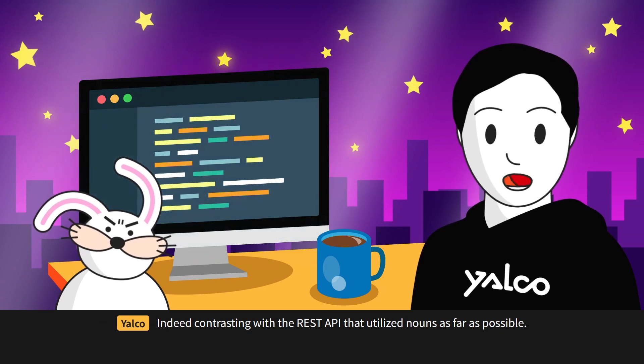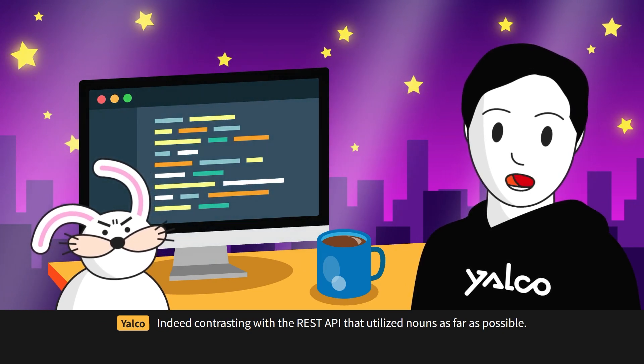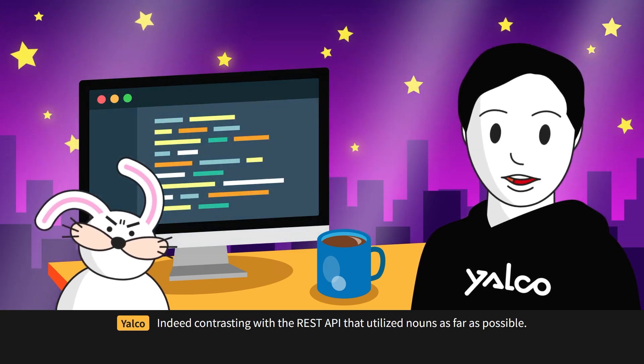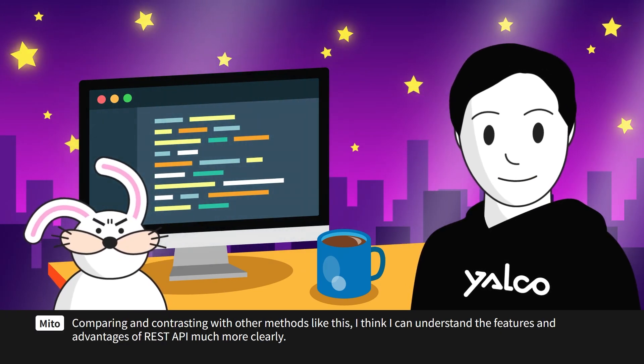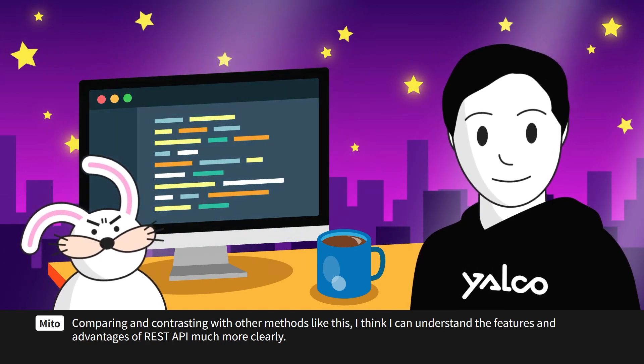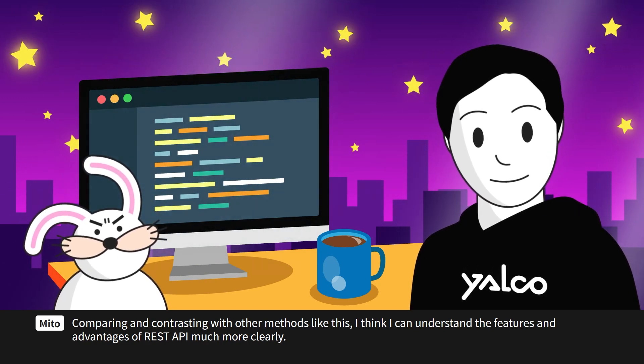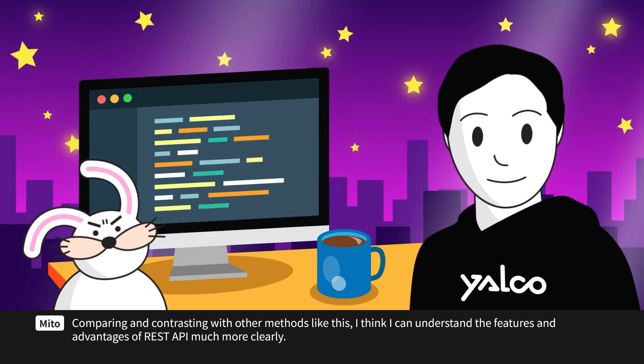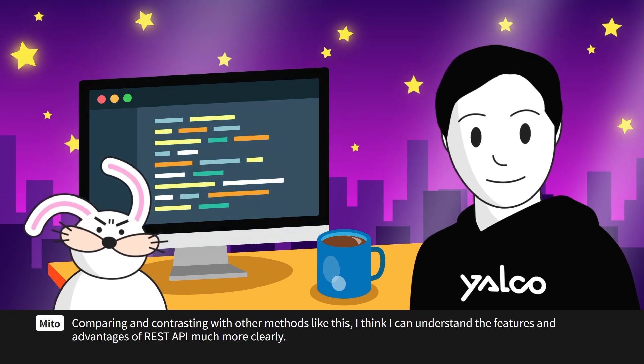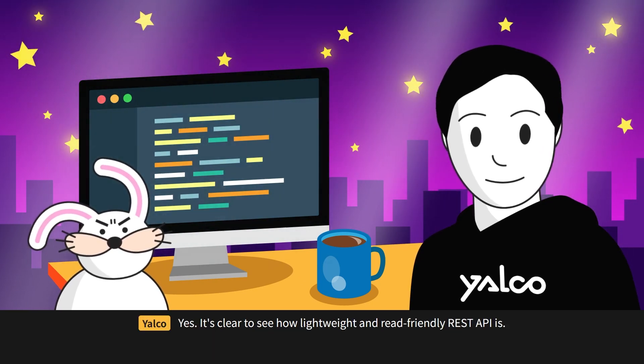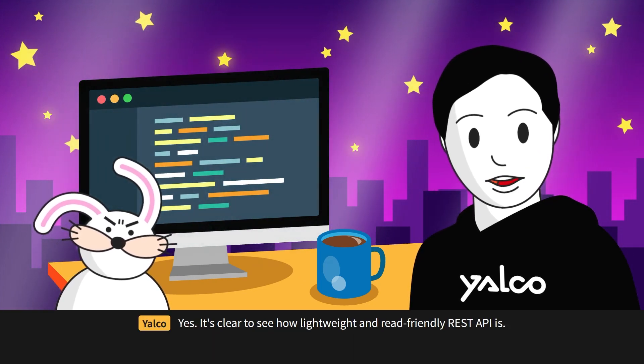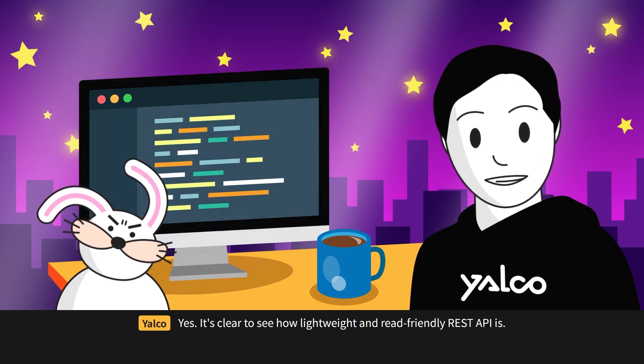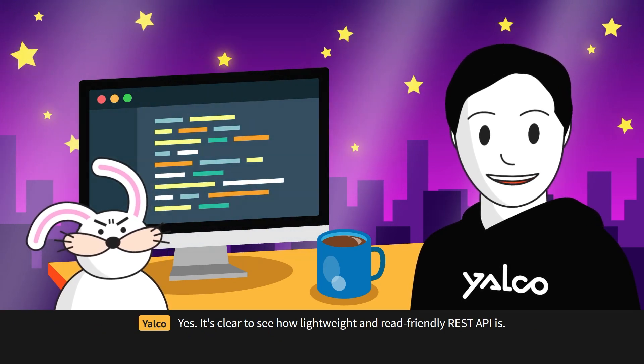Indeed, contrasting with the REST API that utilize nouns as far as possible. Comparing and contrasting with other methods like this, I think I can understand the features and advantages of REST API much more clearly. Yes, it's clear to see how lightweight and read-friendly REST API is.